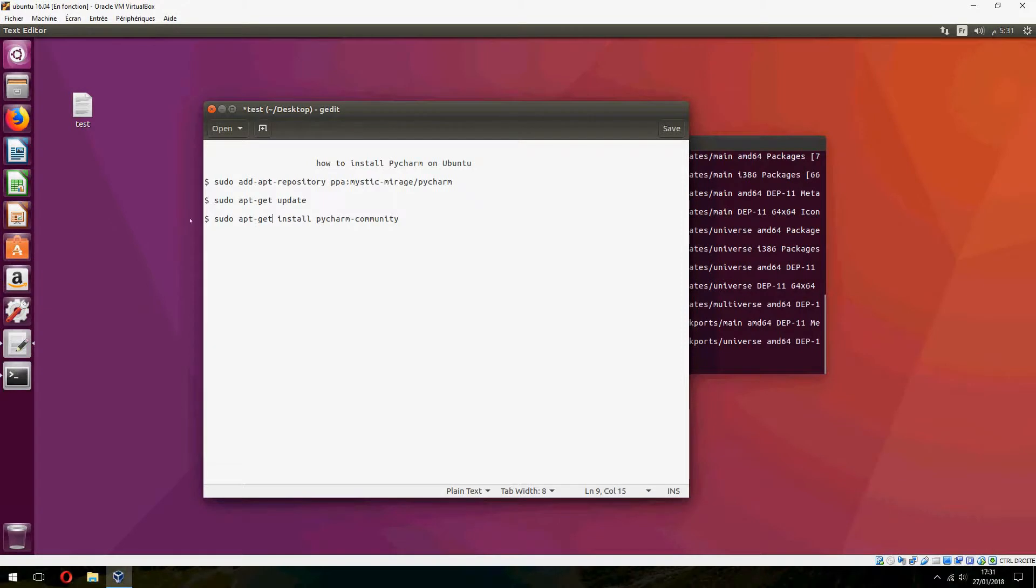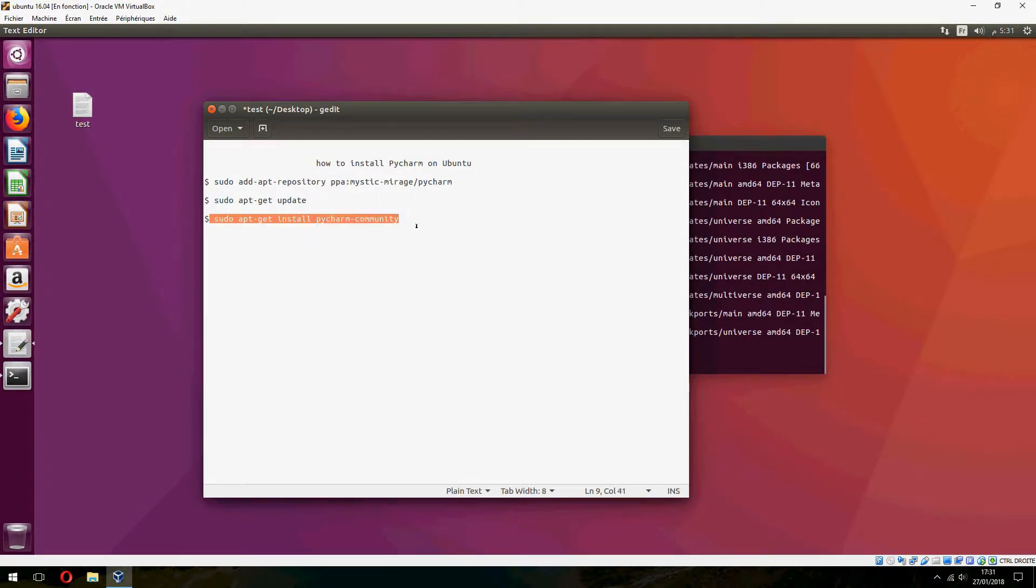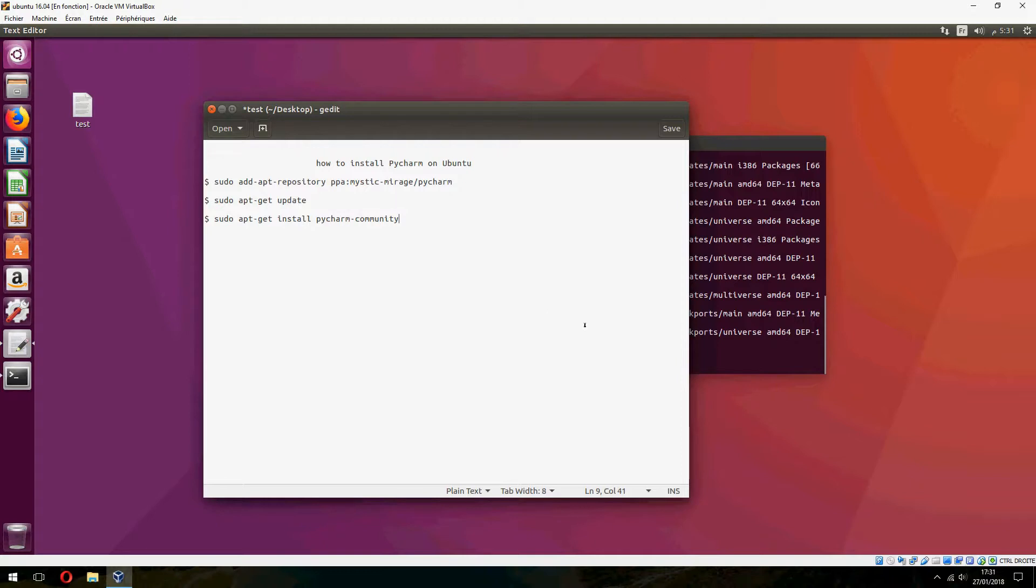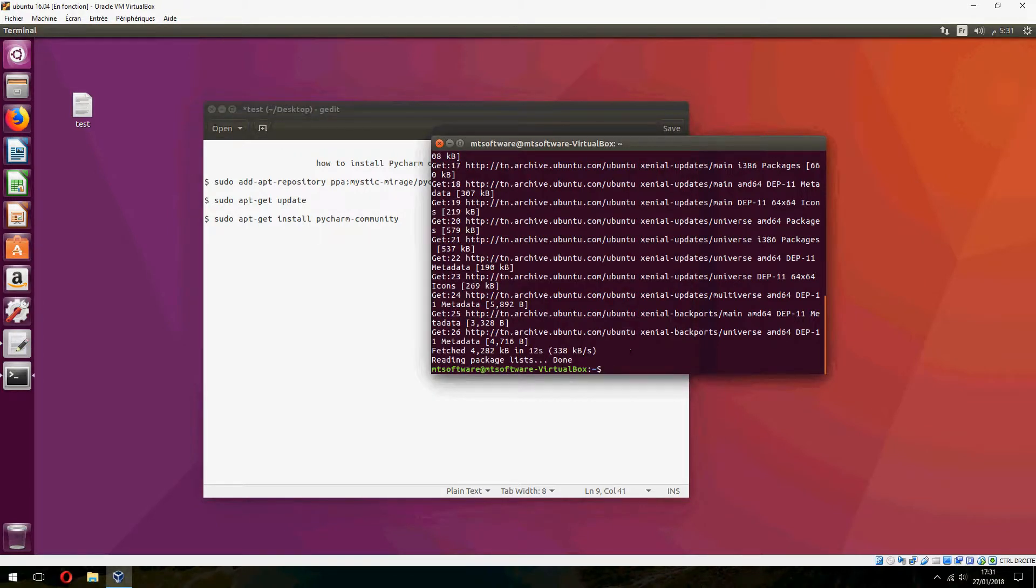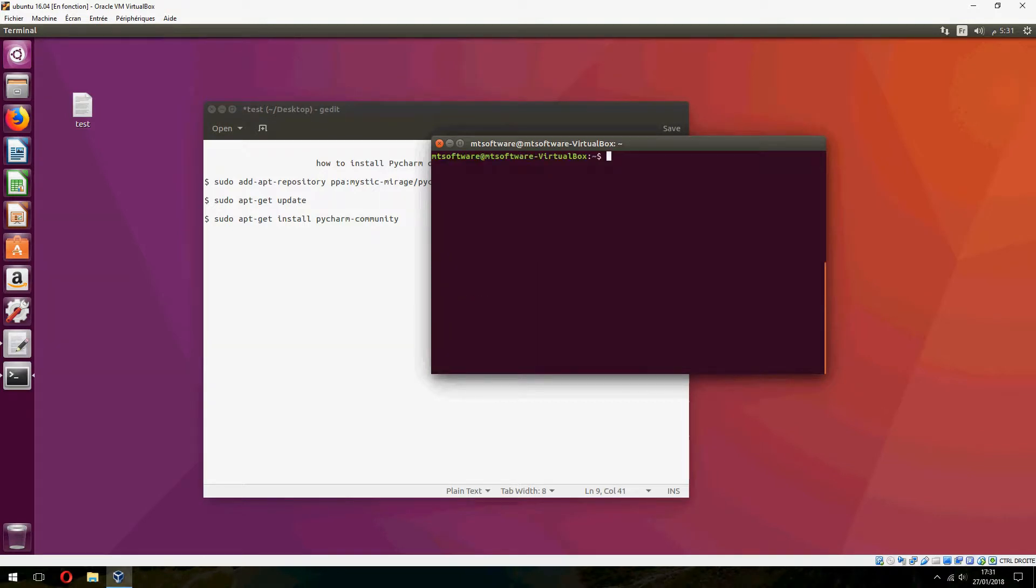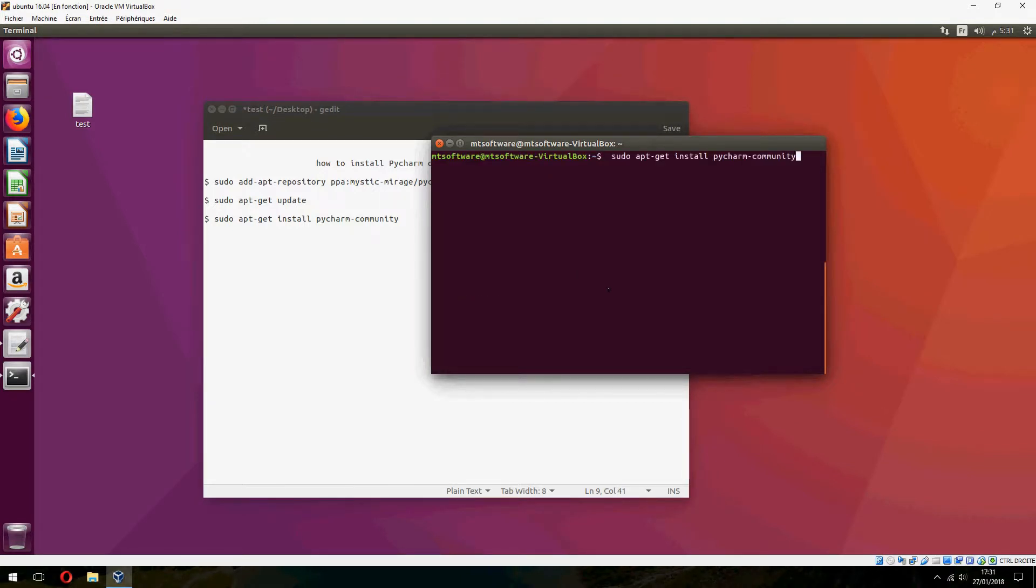This is for Ubuntu 17.04 or more, or like Ubuntu 18.04. So it works only on Ubuntu 17.04 or bigger. And let's now copy the latest.